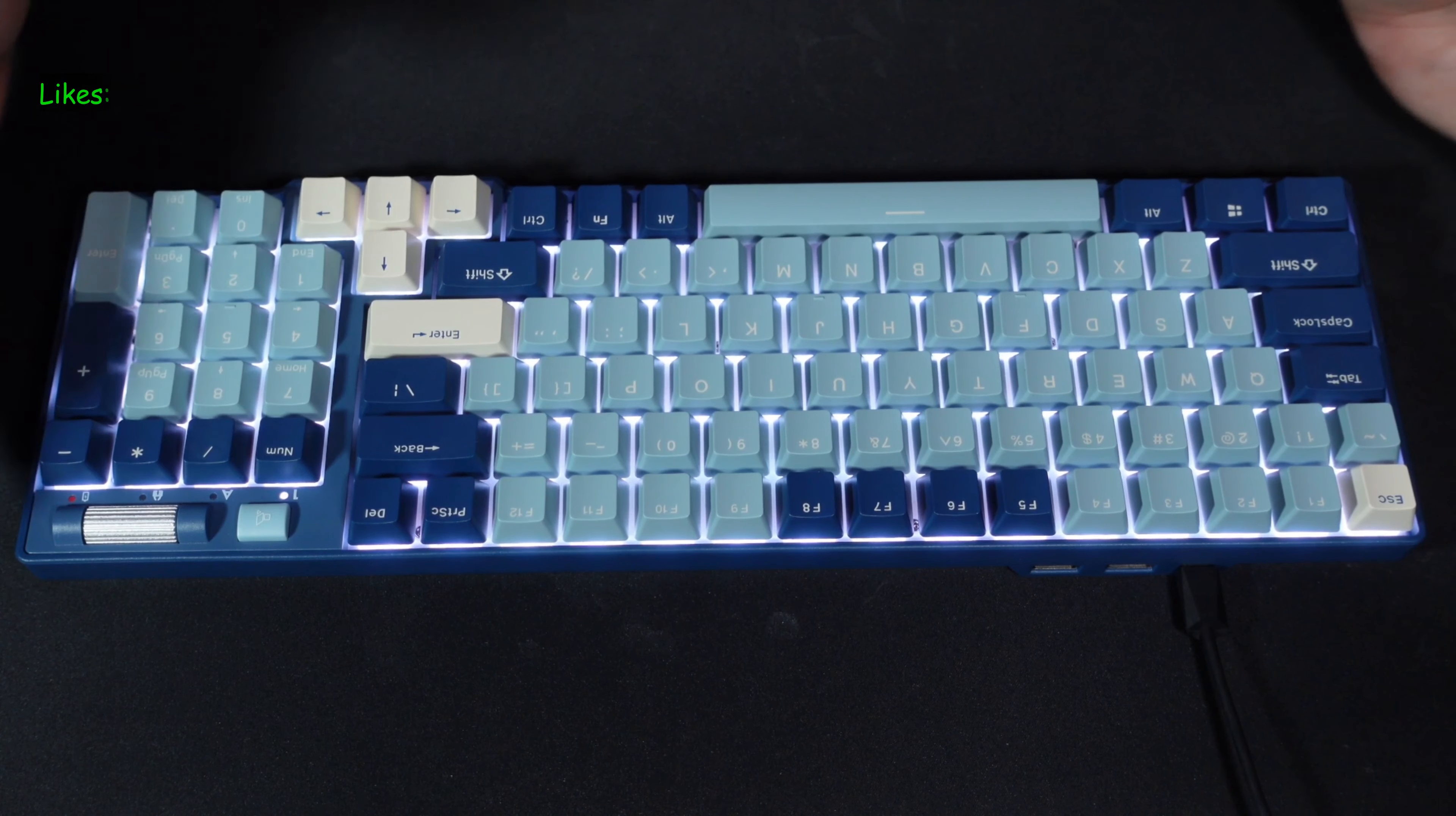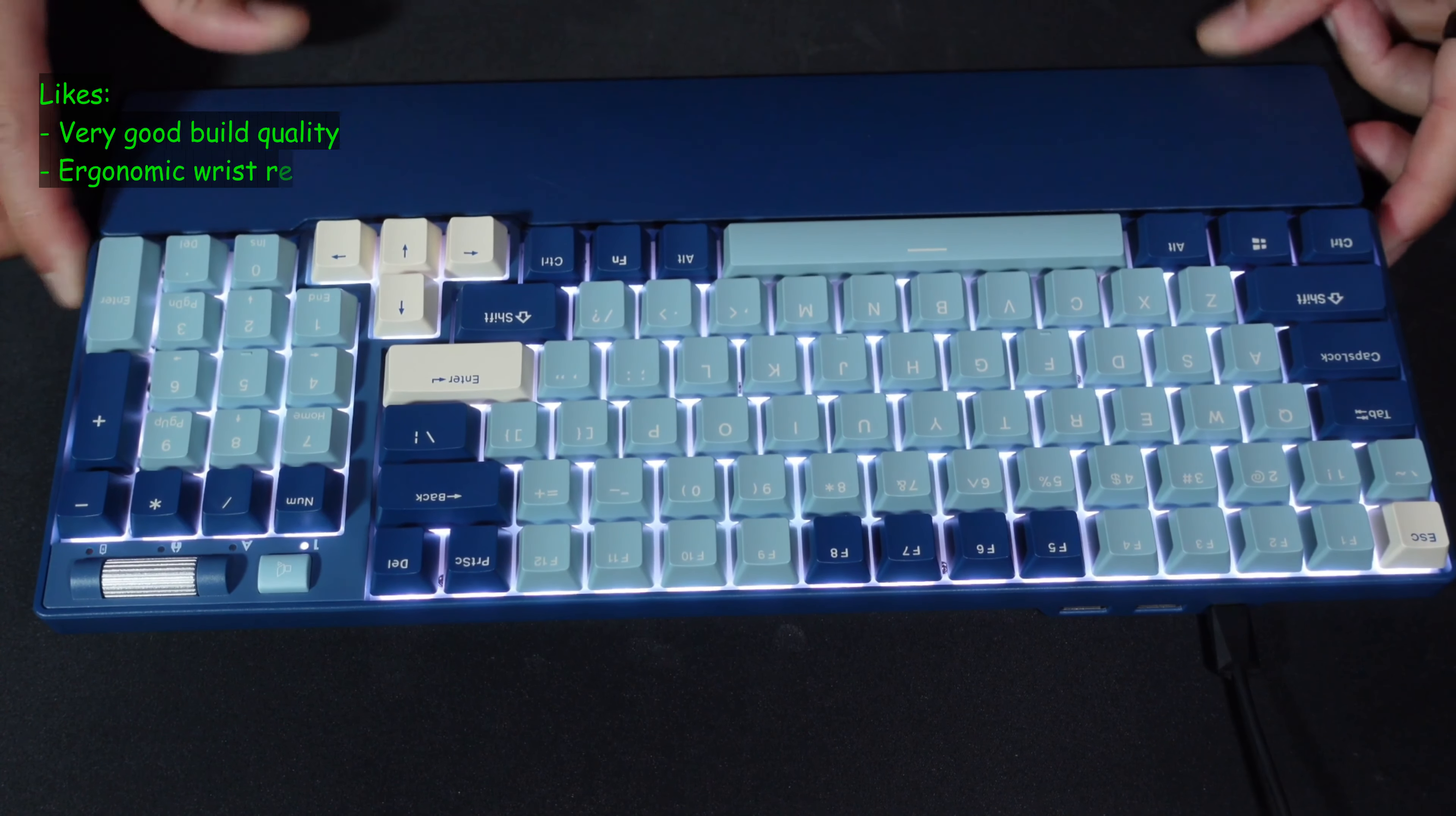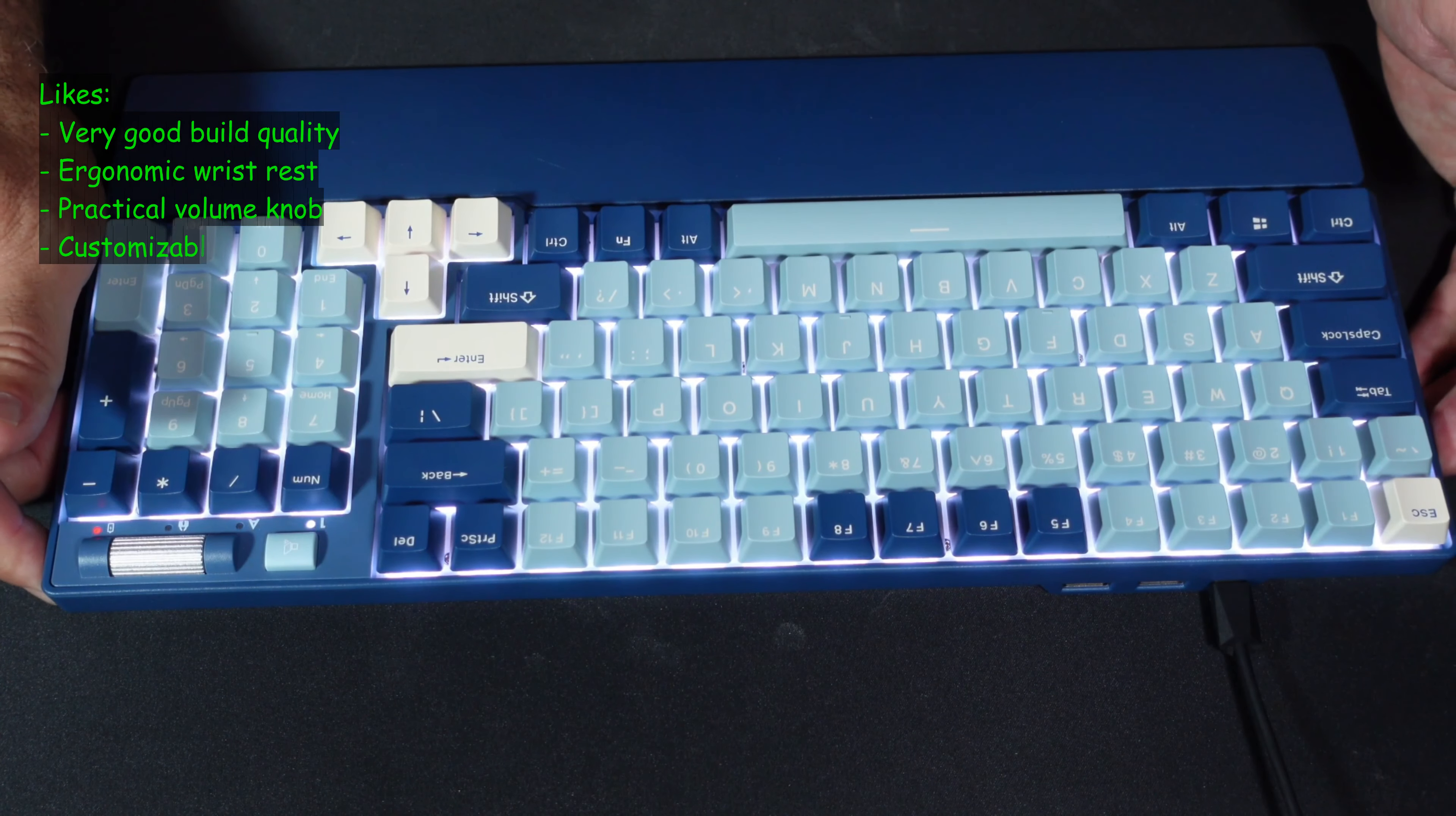Now let me tell you what I like and what I don't like in this keyboard. I like the fact that this keyboard is really very well built and it feels very sturdy. I like the fact that it has this wrist rest here that is magnetic and it really makes using the keyboard very easy. I also like the fact that it has this volume knob. It is really very practical. This is a mute button also. It is practical.